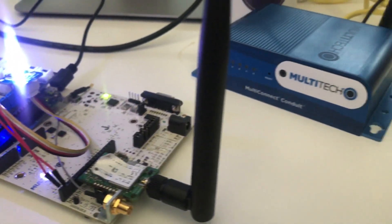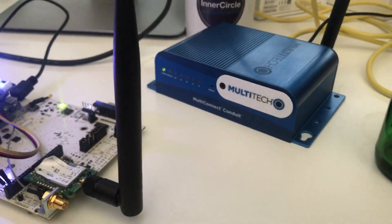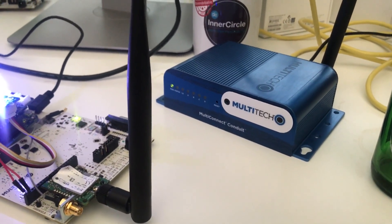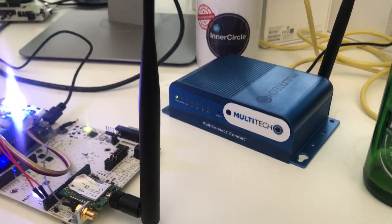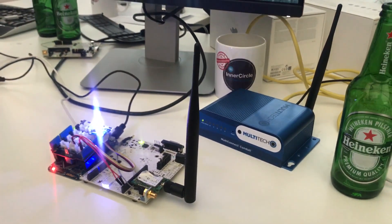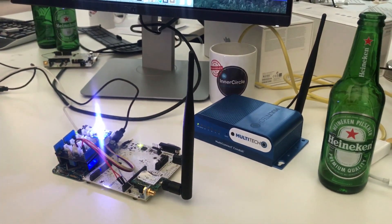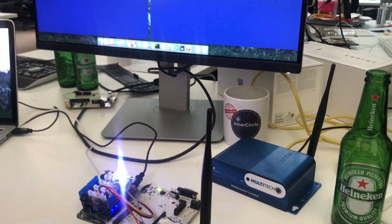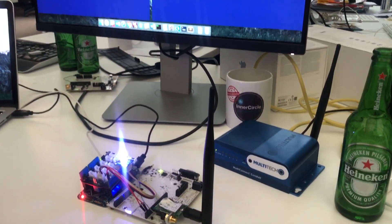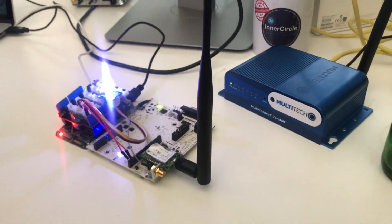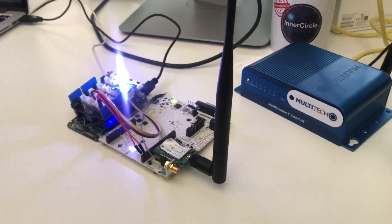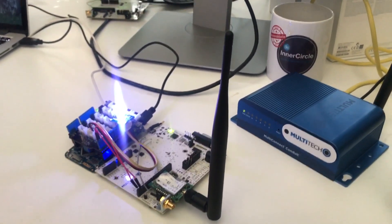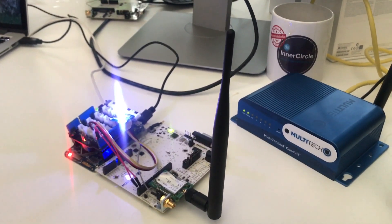So normally this device is connected over LoRaWAN class A to a multi-connected conduit, a LoRa gateway, and the gateway is then connected to the public network of the Things Network. And as we are in Europe, that means that we have to adhere to the 1% duty cycle limitations that we have.